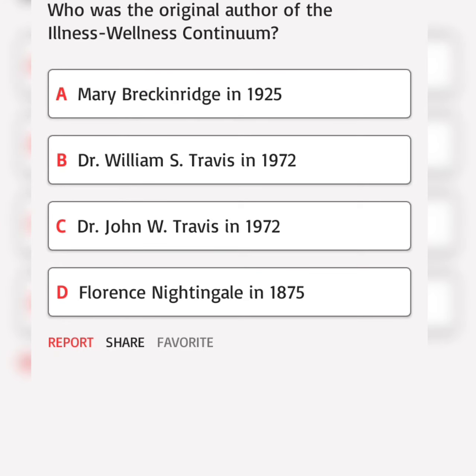Who was the original author of the illness wellness continuum? A. Mary Breckenridge. Correct answer.